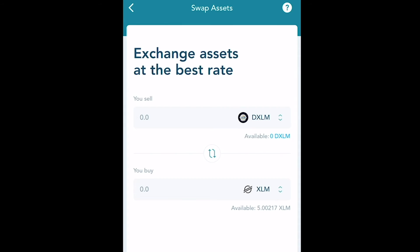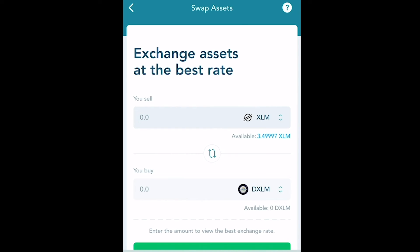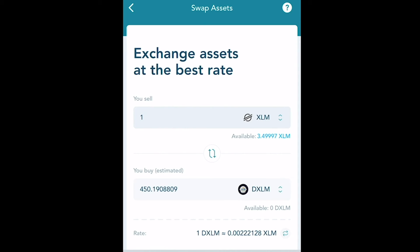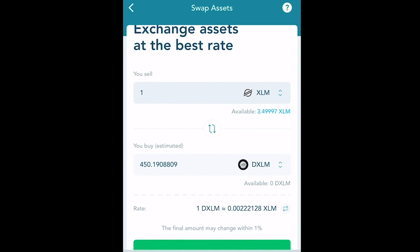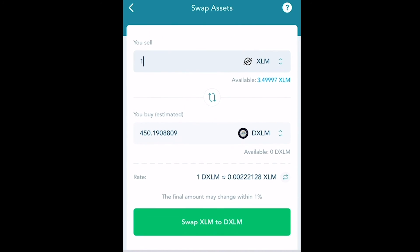Press the swap button right in the middle between DXLM and XLM. We want to sell XLM and buy DXLM. For the sake of this tutorial I will only be selling one XLM. Once you have confirmed how many XLM you want to exchange for DXLM, go ahead and swap XLM to DXLM by pressing that green button.